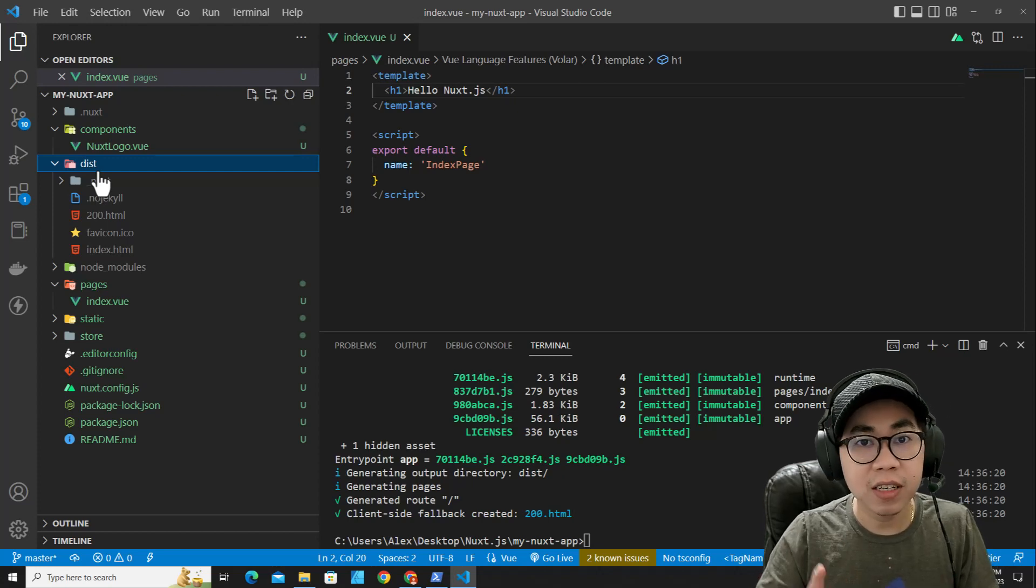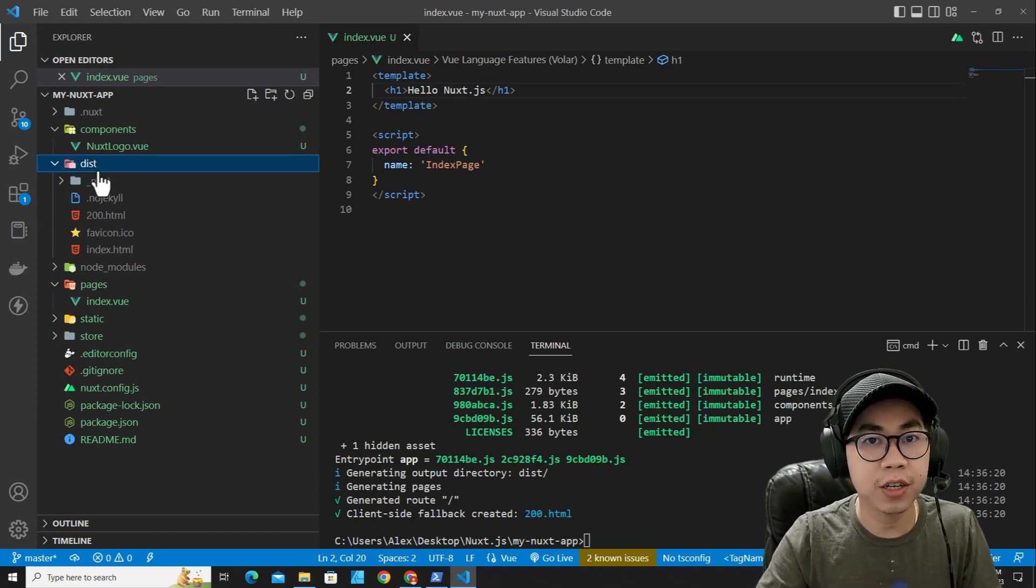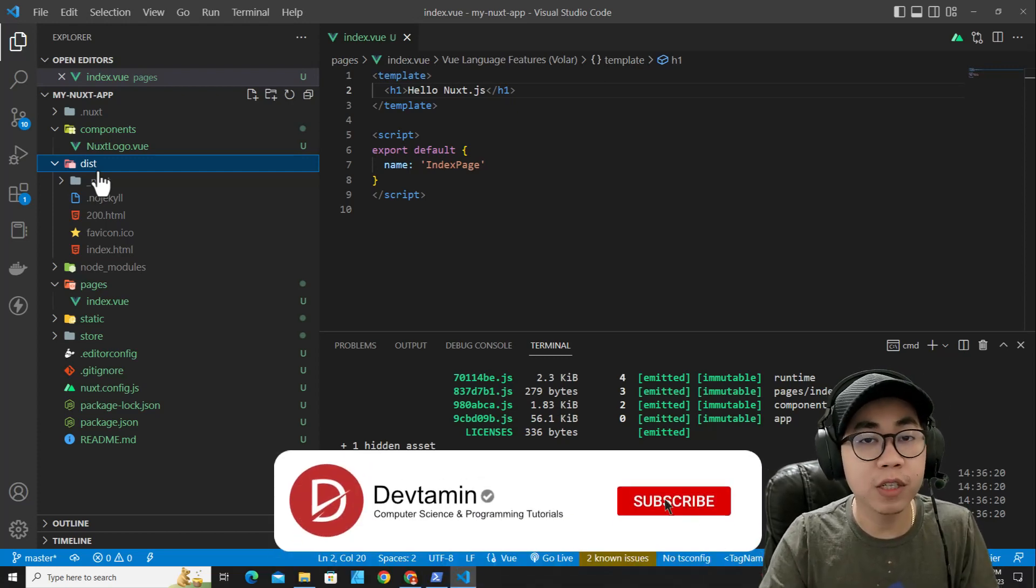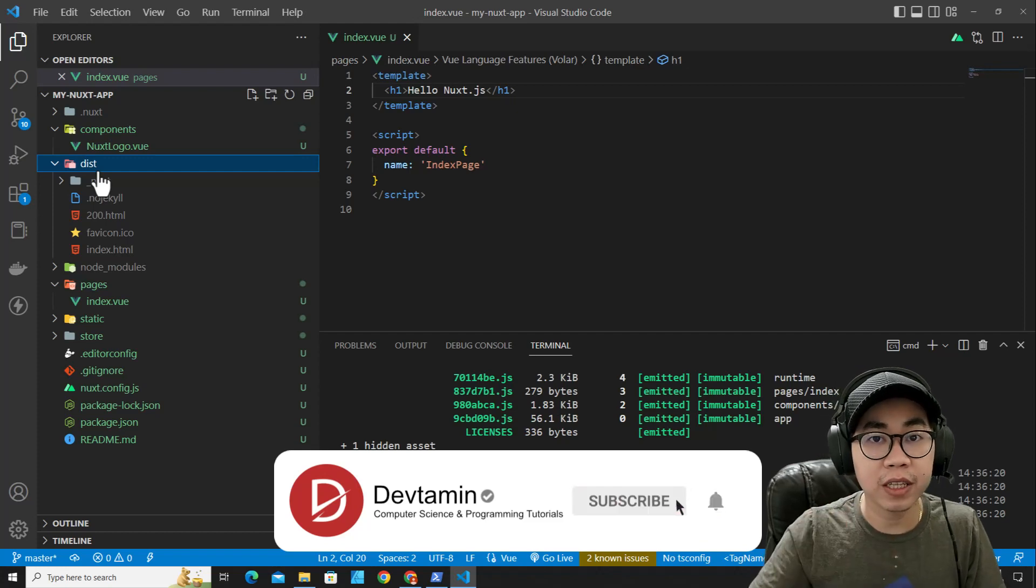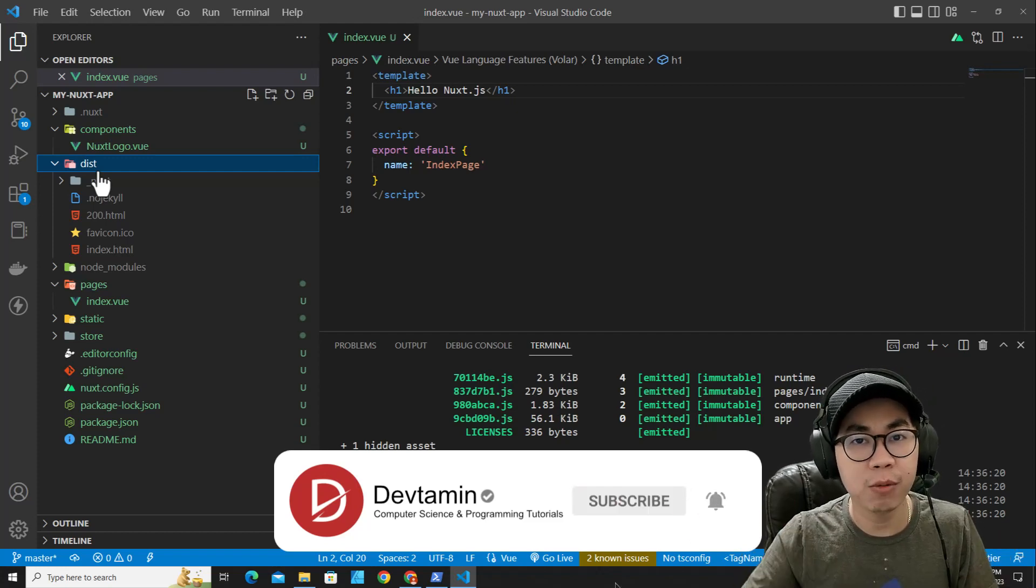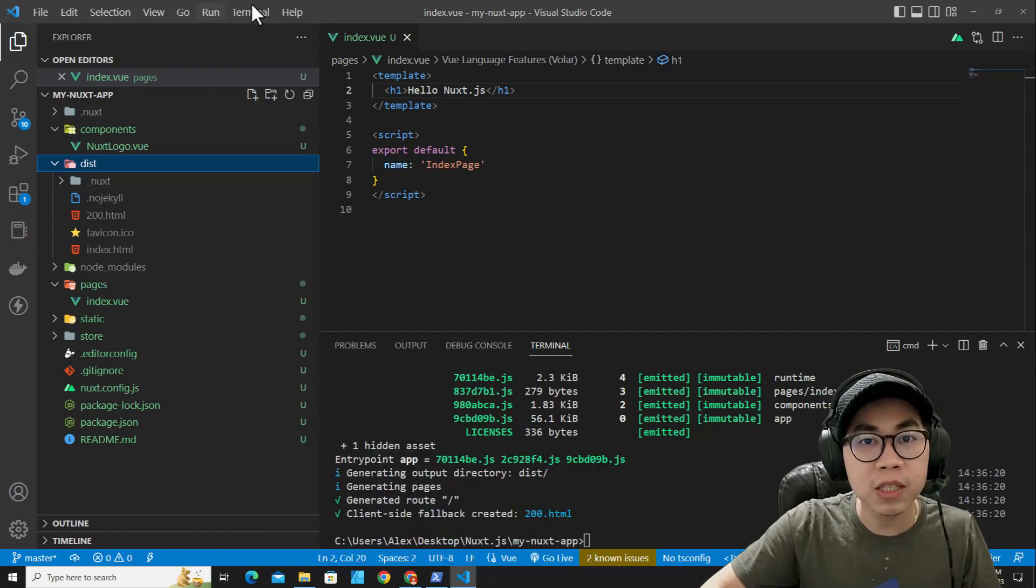This is all about how to install NuxtJS on Windows. If you like this video, feel free to click like, subscribe, and comment down below. Thank you so much for watching.